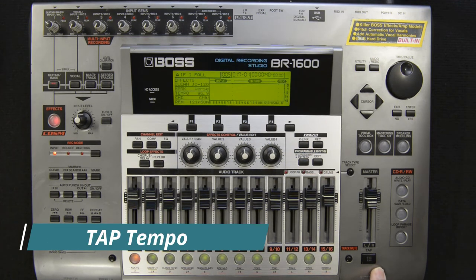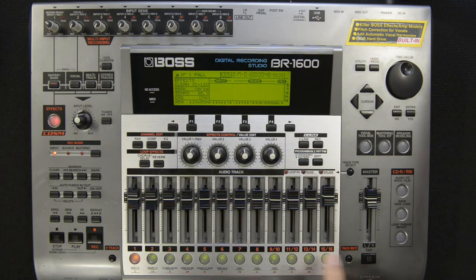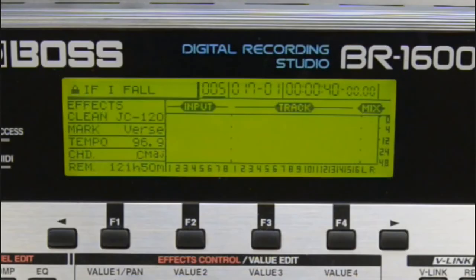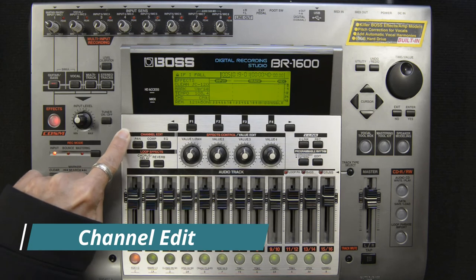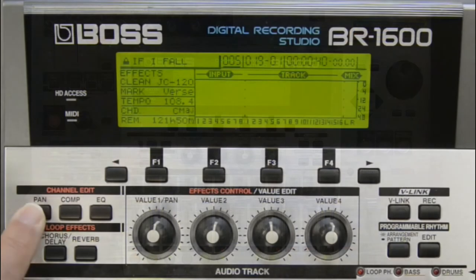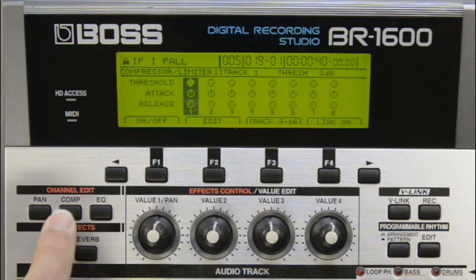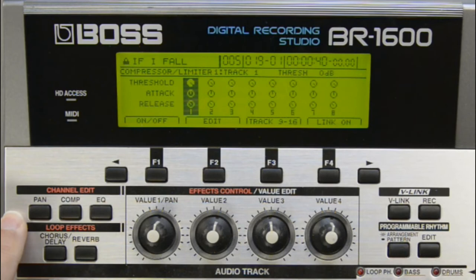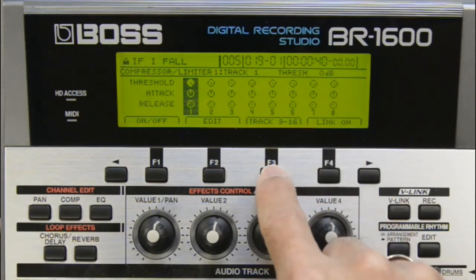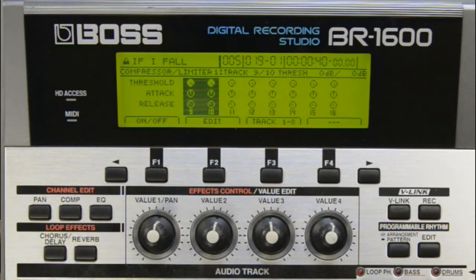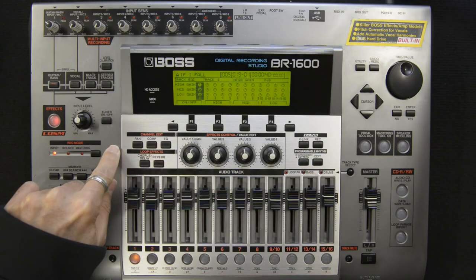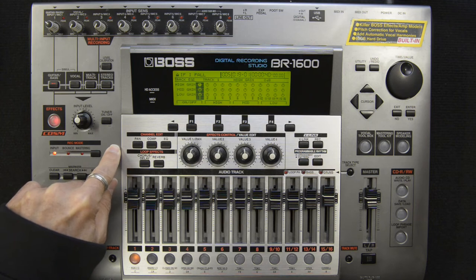The tap button allows you to manually tap in the tempo of a song. You just have to tap it four times and then the tempo of the song will change to match what you're tapping in. The channel edit section is where you control the pan, compression and EQ for the tracks. Pan gives you pan controls for all 16 tracks. You have eight compressors that you can use either on the eight mono tracks or you can switch to control the four stereo tracks. You have three-band parametric EQ on all 16 tracks.